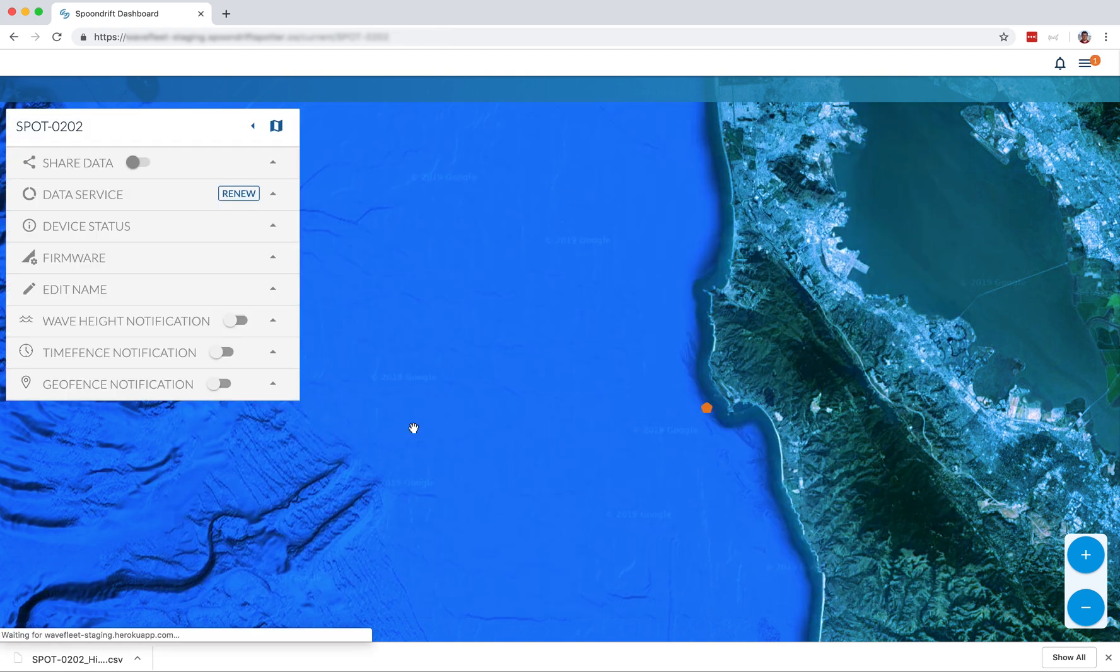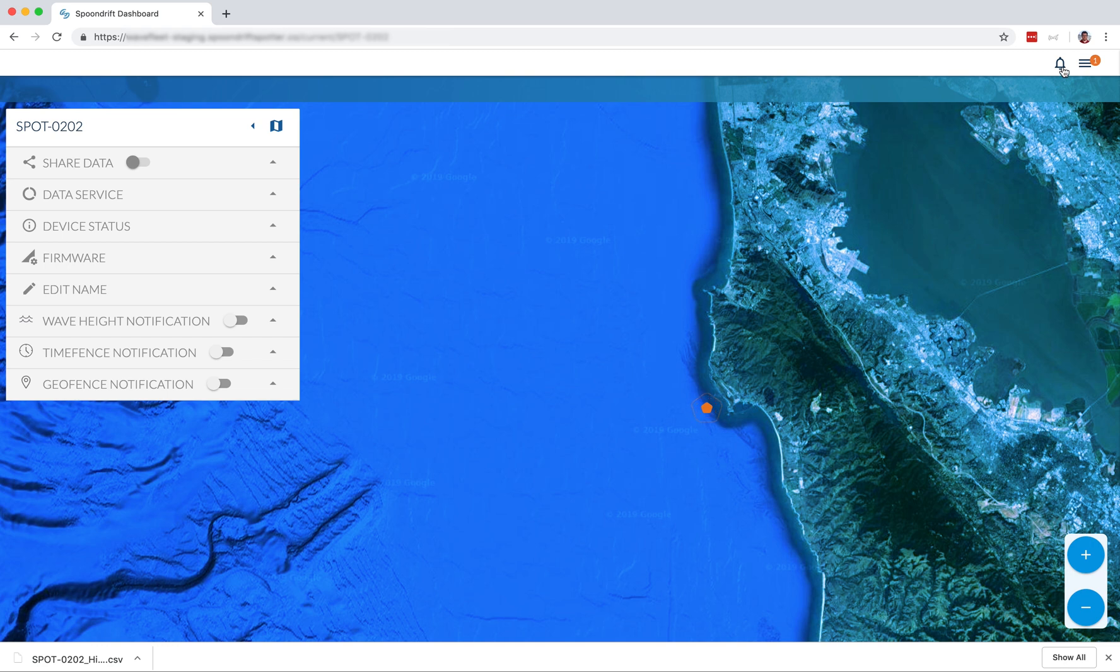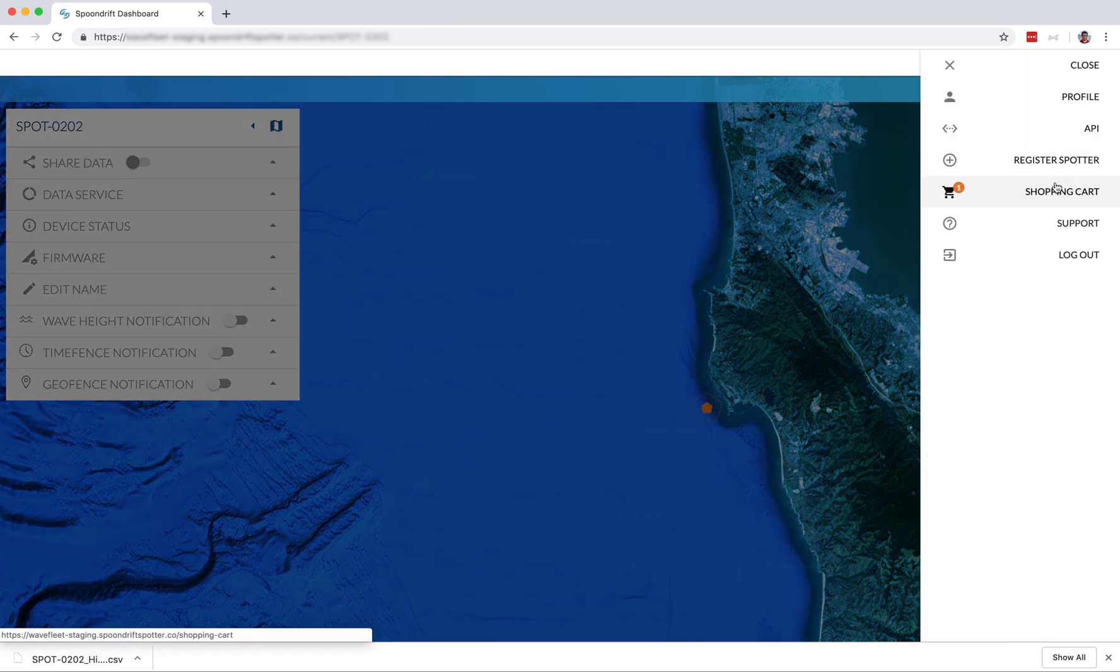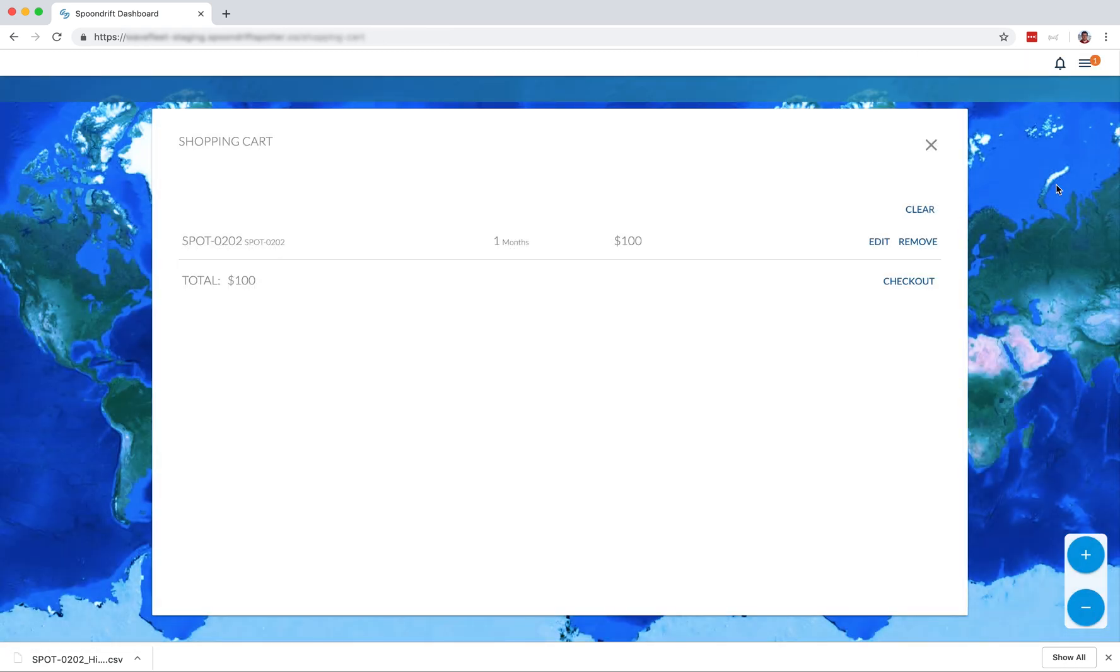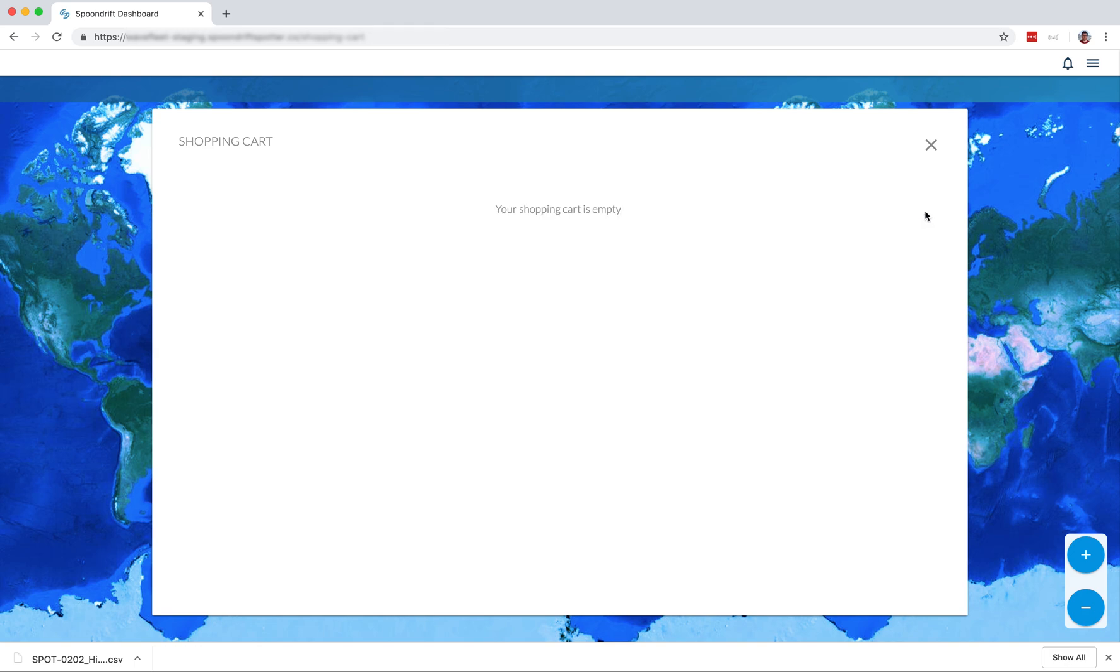And now you'll see since I added a month, it's over there in the cart. I'm not going to buy that right now though. A spotter purchase comes with about a year of data.